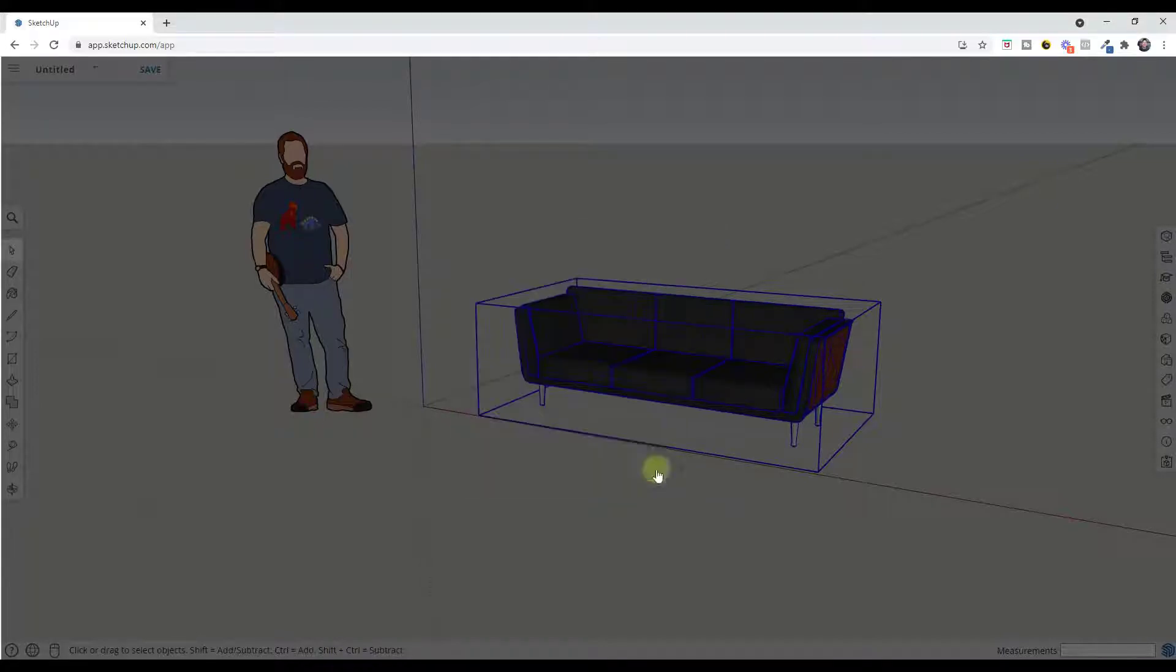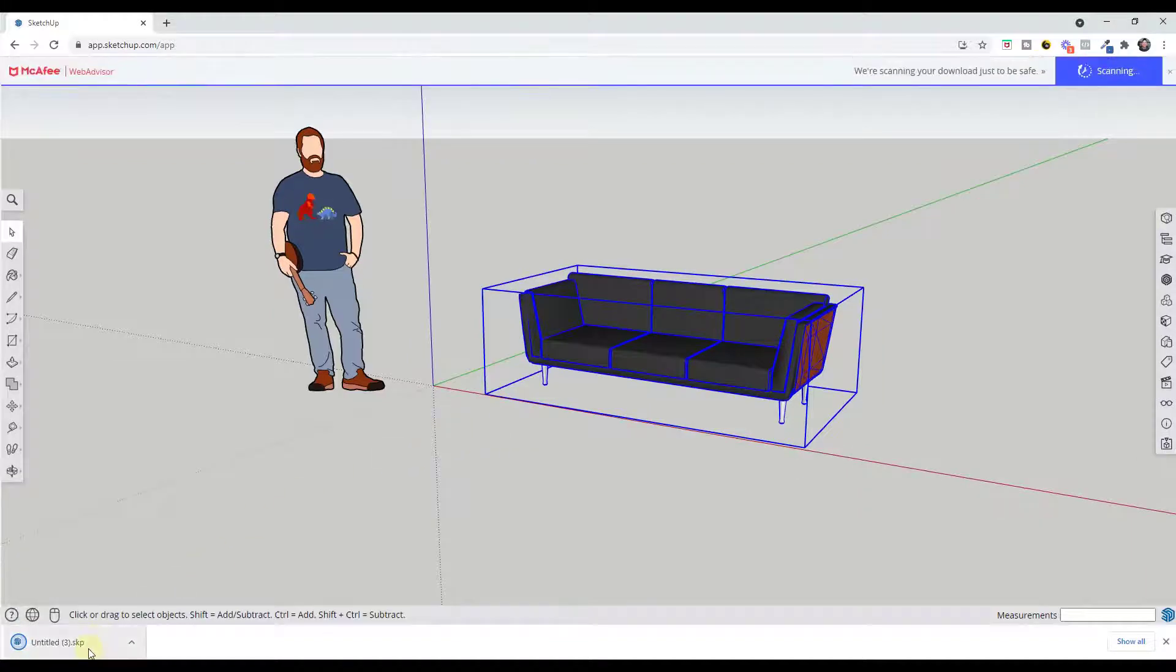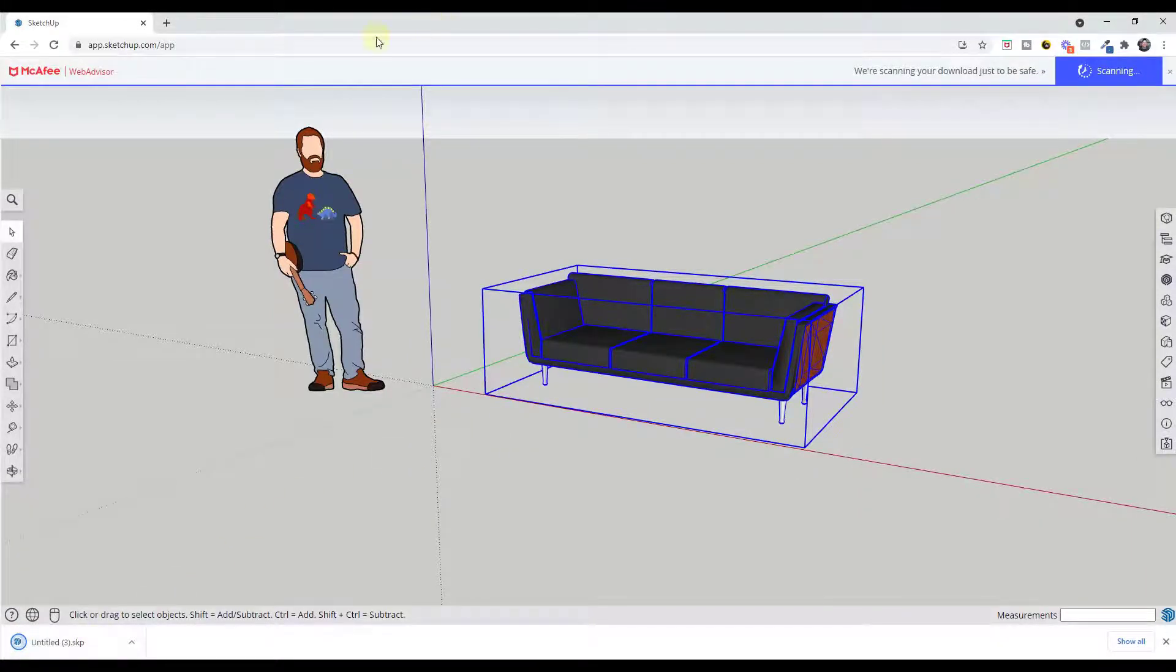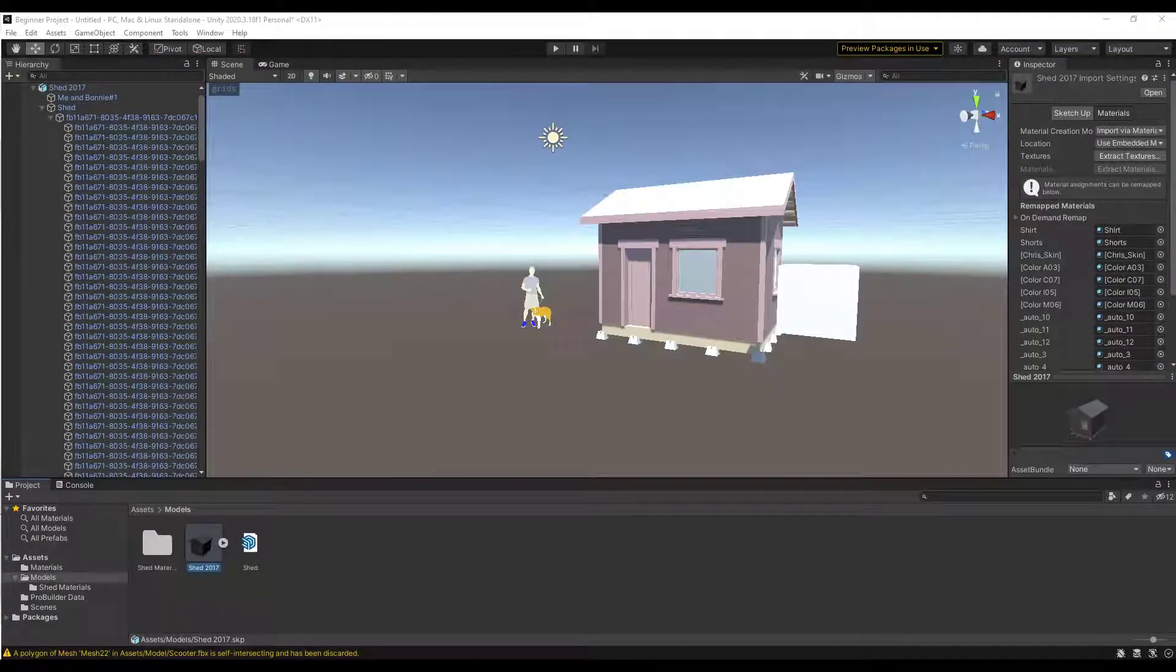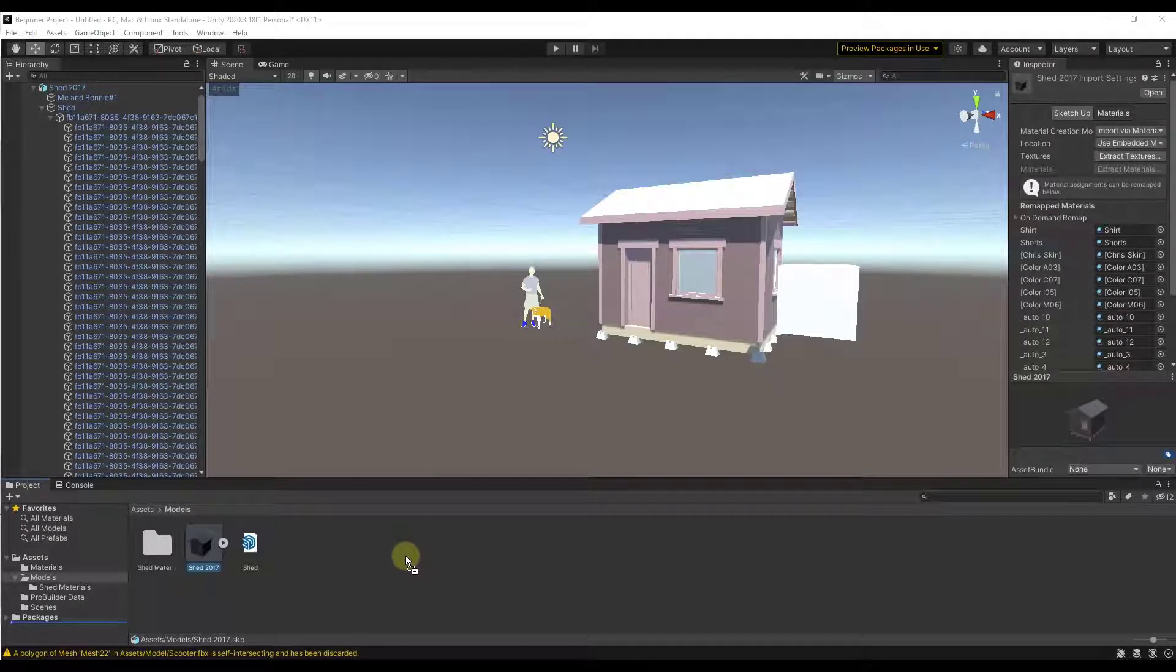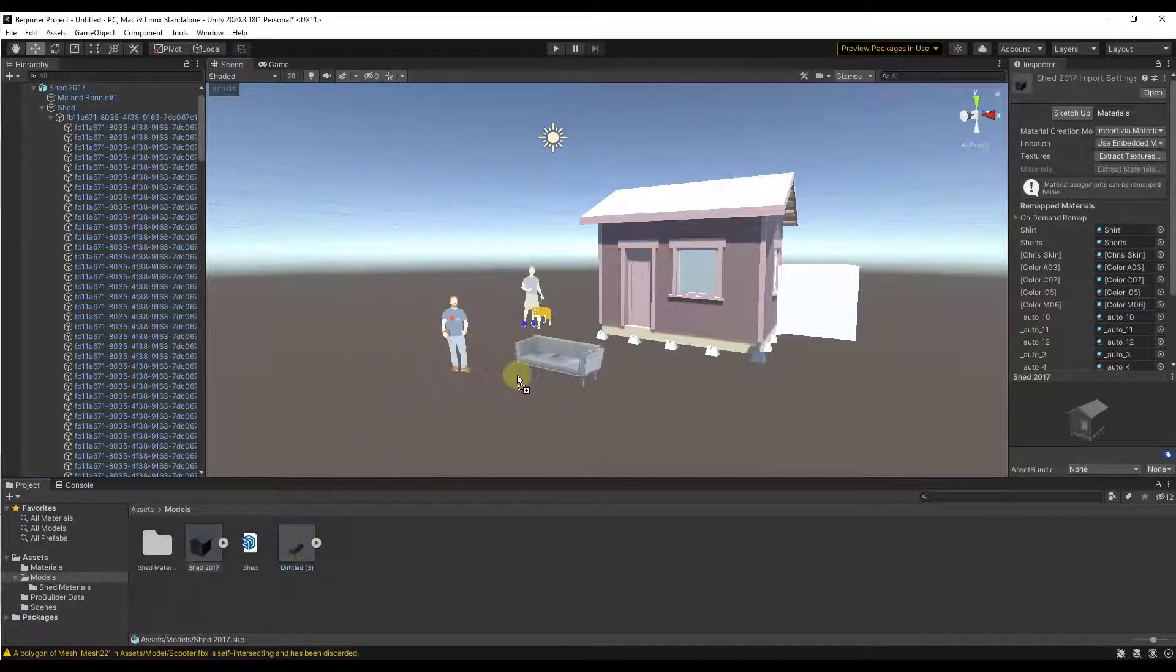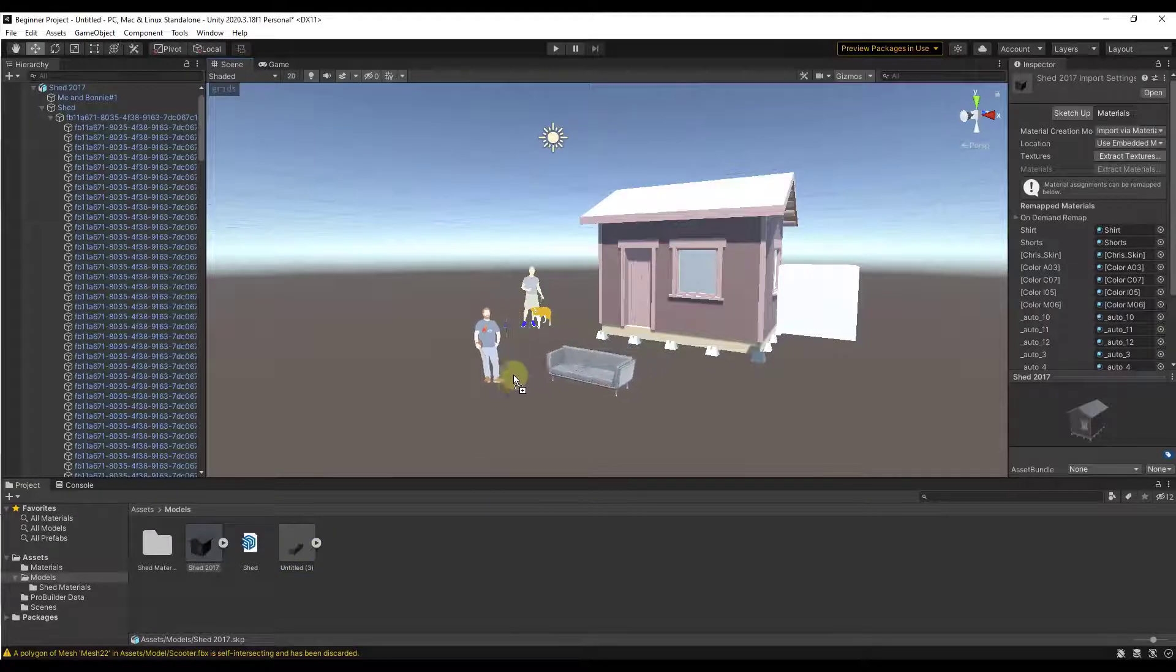So when we do that we click on ok, that's gonna download this model right here. Then you can just drag that model file directly into Unity and you can see how I can bring that in.